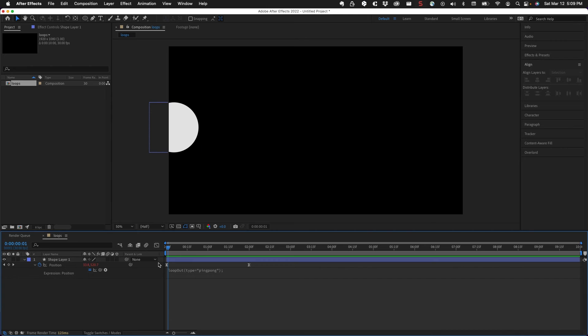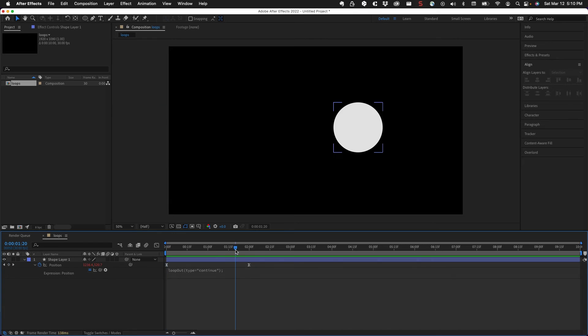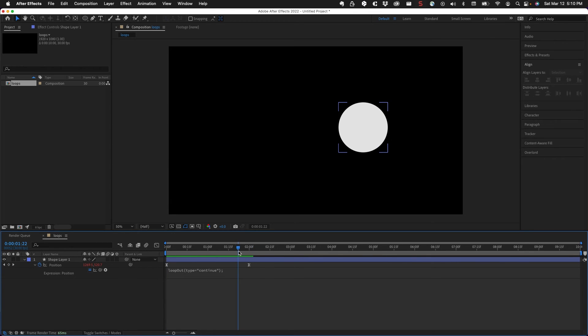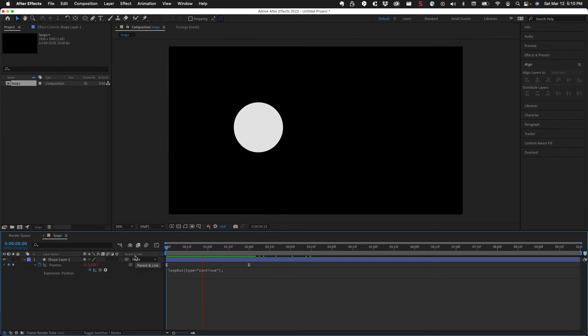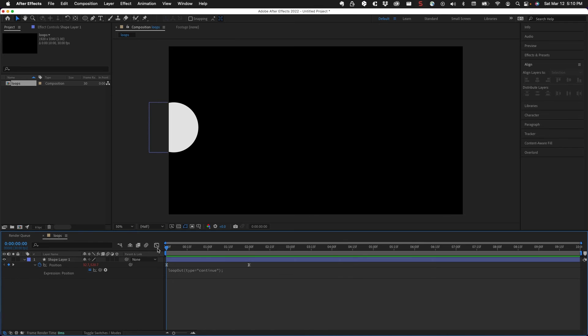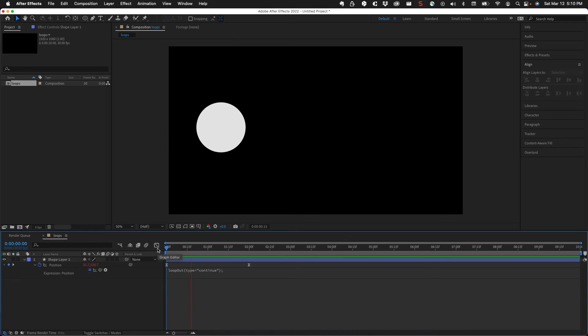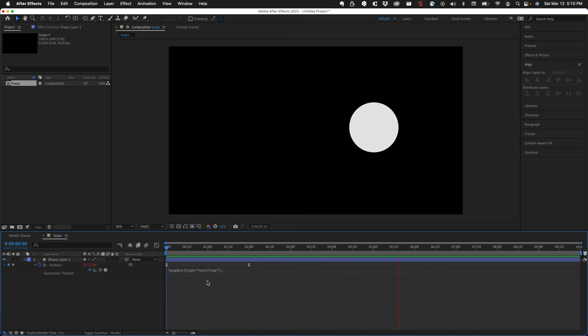And then the third type, back in the first frame here, the third type is continue. Remember that this object is supposed to stop at frame two. But you'll see, if I play through the animation here, continue just kind of... it's done. That's all it does. So it's the least useful of the three types.